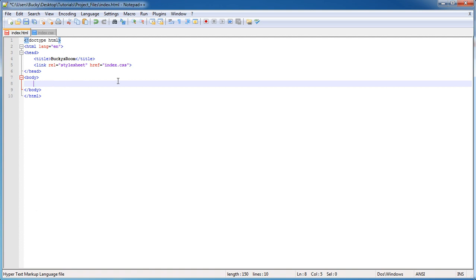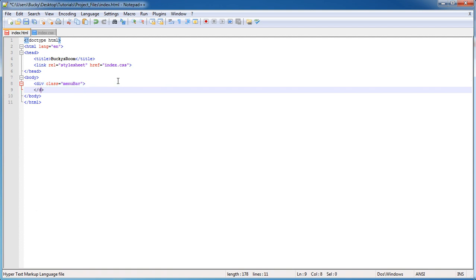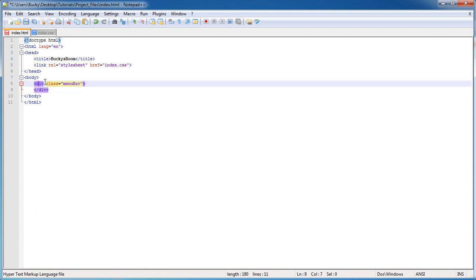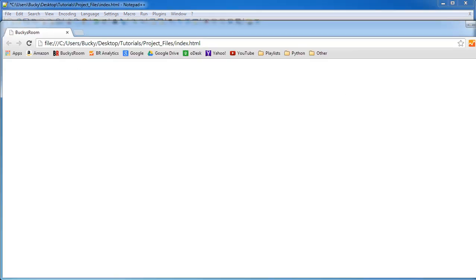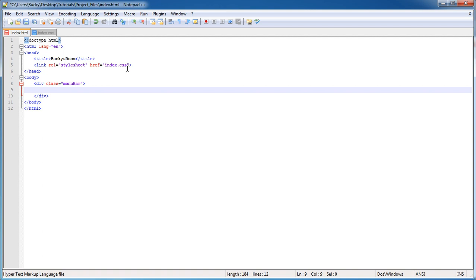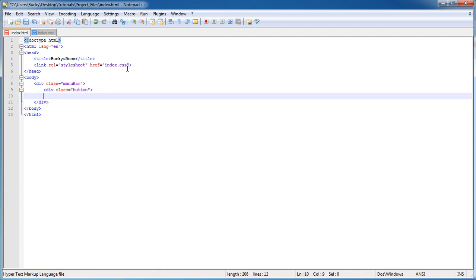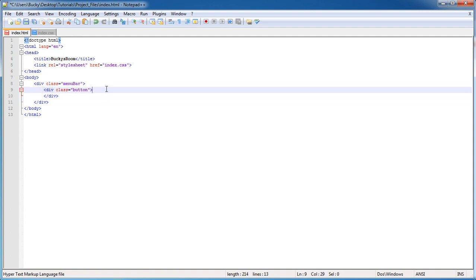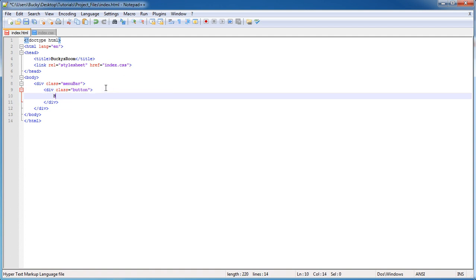What I'm gonna be doing is making a menu bar at the top that can have as many buttons as you want, but I'm just gonna show you how to do it with four buttons. I'm gonna make a div with the main class called menu bar. All my buttons are going to go in here, and each button is going to be its own div with the class of button.